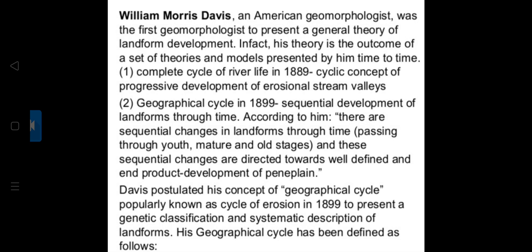Davis gave the dictum that the landform is the product of structure, stage, and process. This dictum is known as the Trio of Davis. According to Davis, there are sequential changes in landforms through time — that is, through youth, mature, and old stages — and these sequential changes are directed towards a well-defined end product: the development of a peneplain.